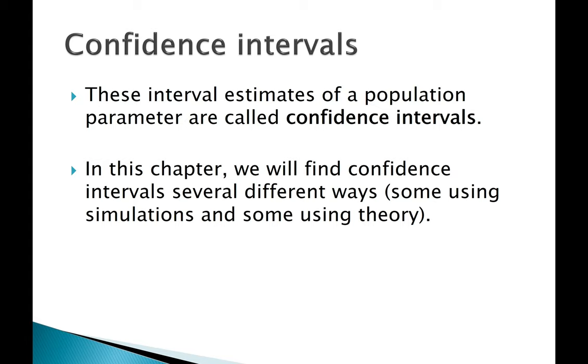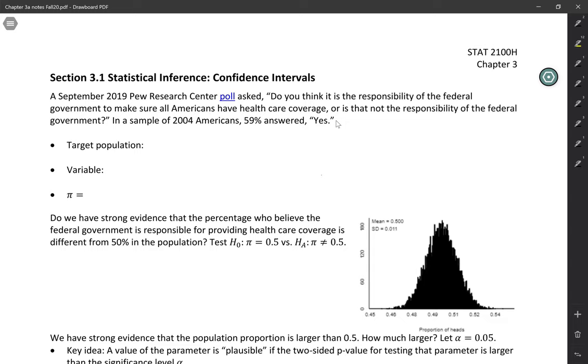We'll calculate confidence intervals in several different ways, some using simulations and some using theory. A September 2019 Pew Research poll asked, do you think it's the responsibility of the federal government to make sure all Americans have healthcare coverage or is that not the responsibility of the federal government?